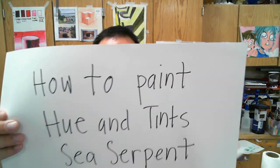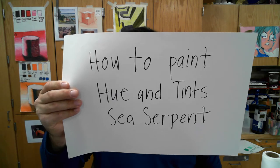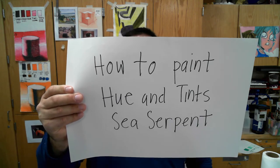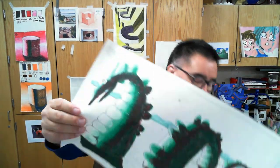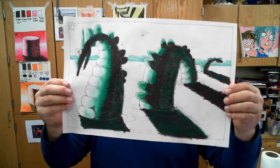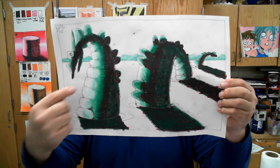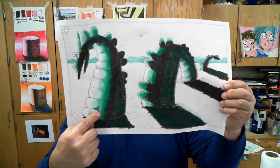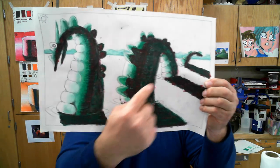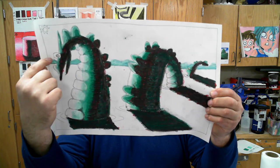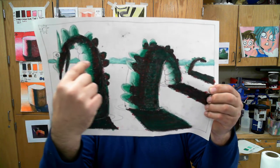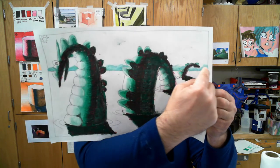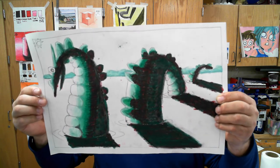Today we are going to do the portion that we call how to paint hues and tints on your sea serpent. What that means is that we are going to go one step further and we are going to add in the areas here, here, and here. Then we're going to add in the horizon line and do that as well. So it is a busy day and we are going to get started.